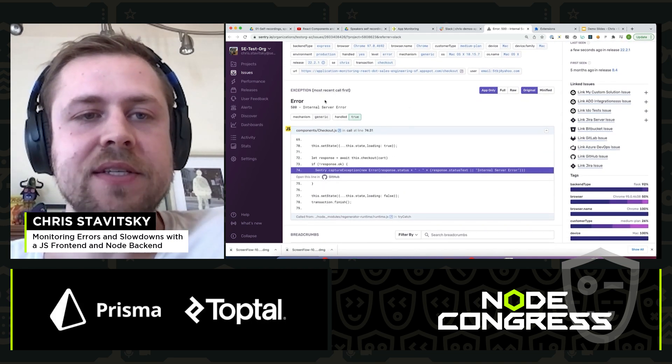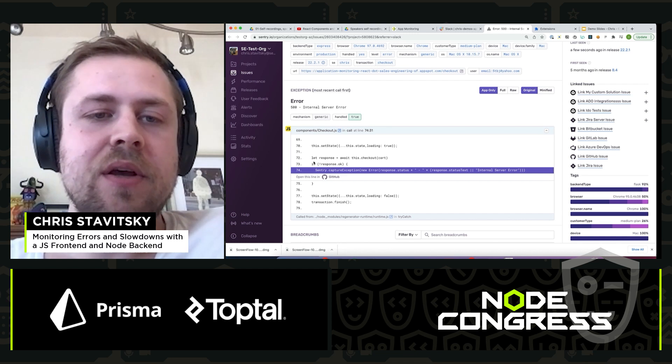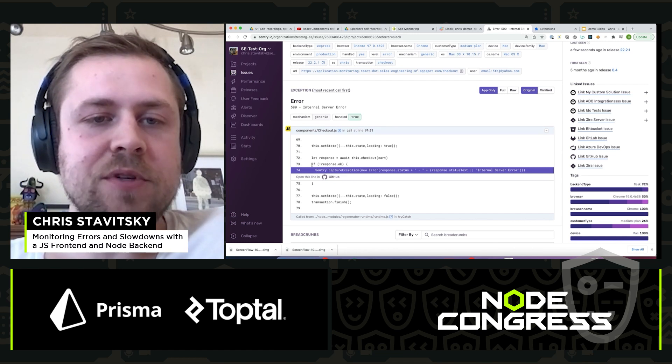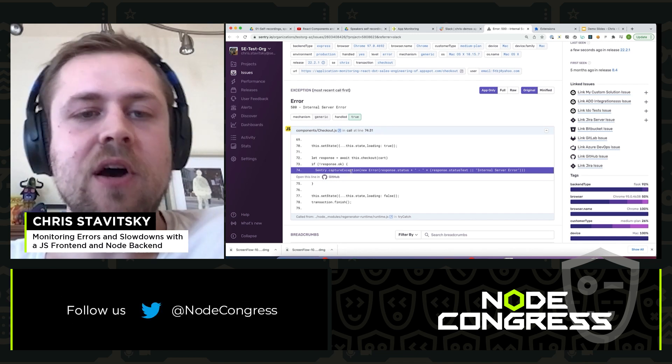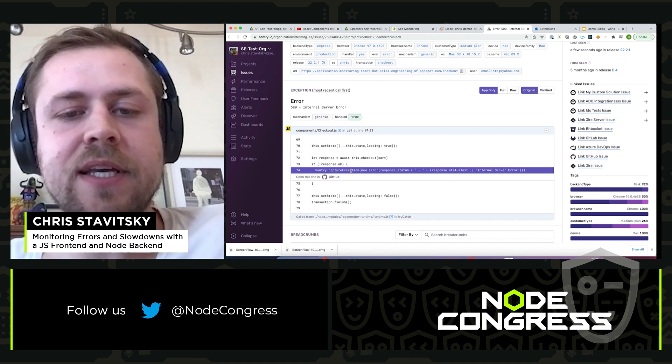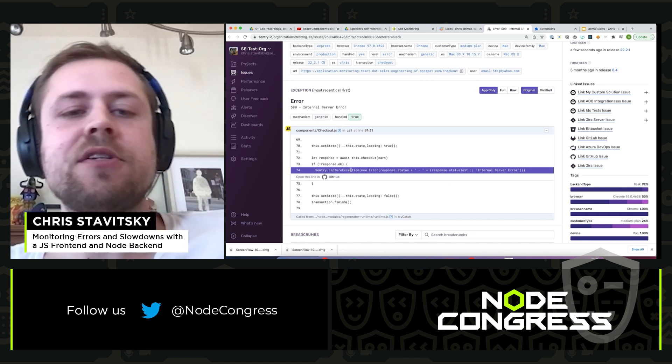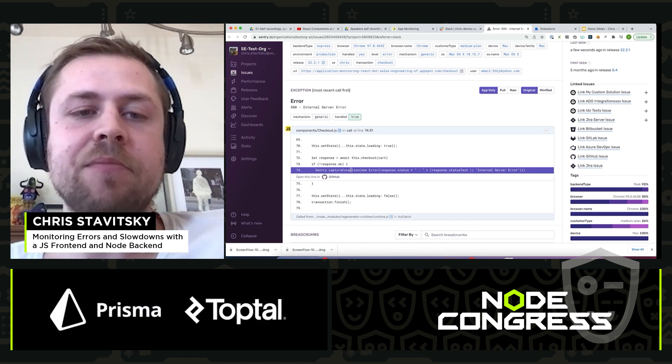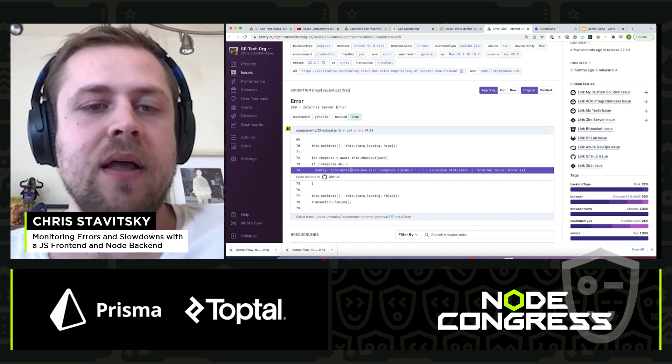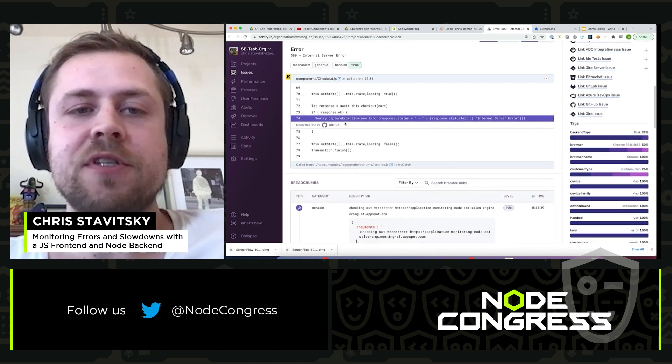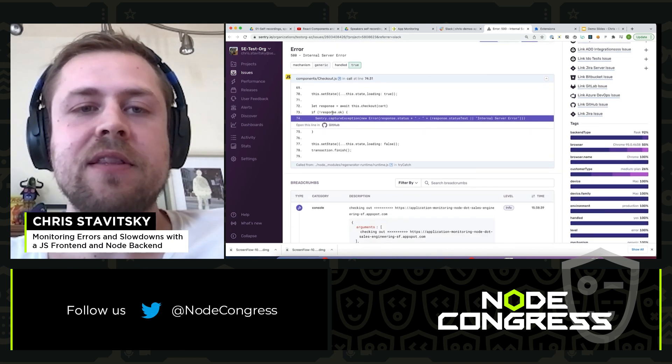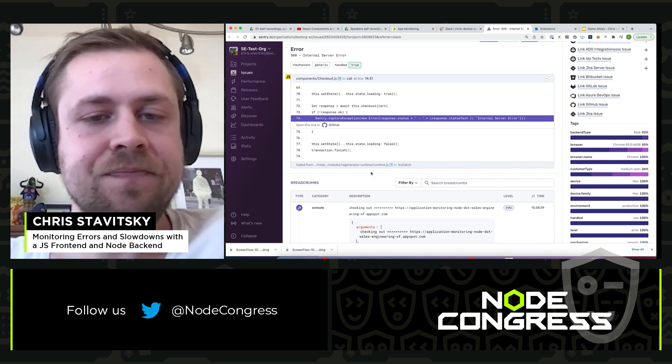We've got the stack trace that tells us the error type and message. You can see if the response wasn't okay, then we're going to manually call capture exception. Sentry SDK. Sentry attaches to the global error handler and it'll automatically capture any uncaught unhandled errors as well. And you can also manually, for instance, if you're handling errors like in this case, you can also manually capture them.